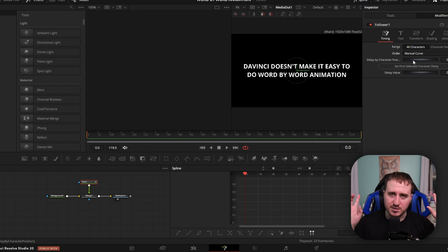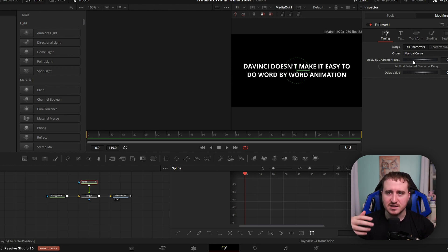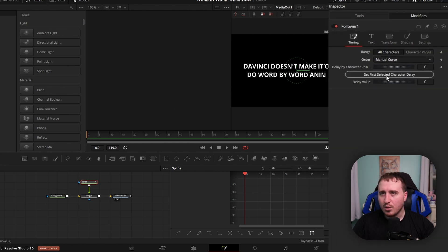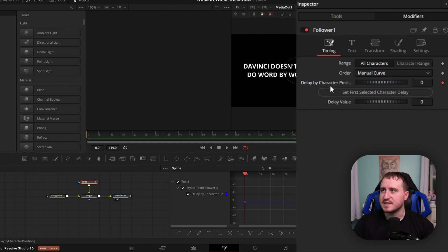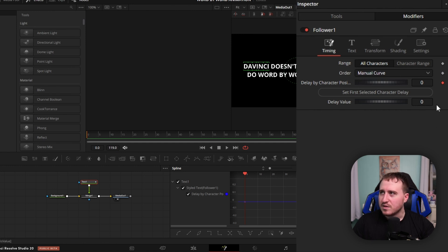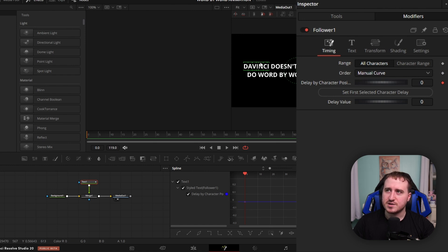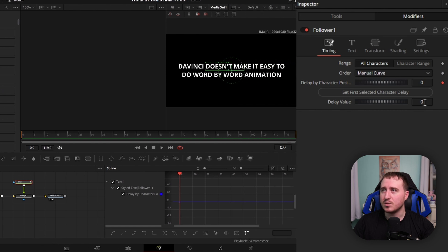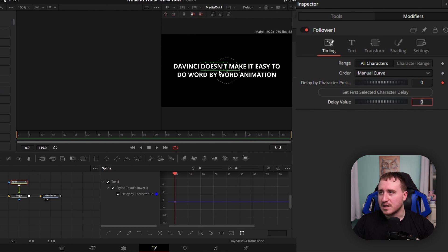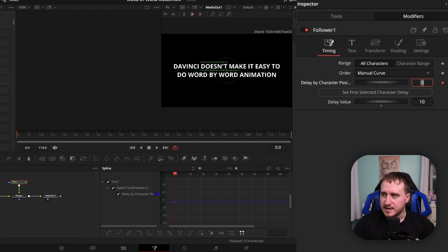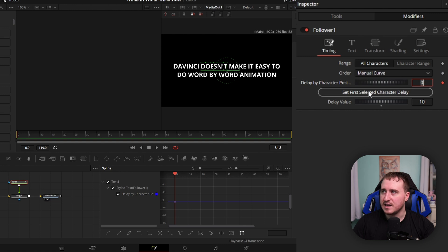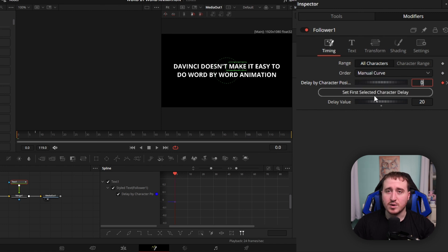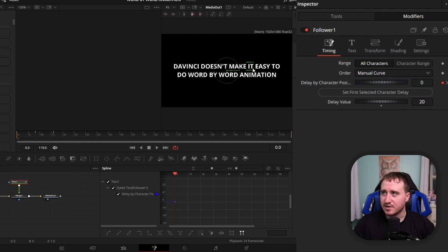Like I said in the beginning, it has its drawbacks, so stick around to see method two because that's going to make it so we can do some more stuff. Now what we're going to do is set a keyframe on this delay by character position, and we're going to select our first word. We're going to change this delay value based off what keyframe we want our words to come in. Assuming you want your first word to come in the first keyframe, which is the zeroth frame, you're going to select Set First Selected Character Delay. Now we're going to move on to the second word. Let's say we wanted to make this come in on the 10th frame. We'd write down 10, hit Enter, and once again, hit Set First Selected Character Delay.